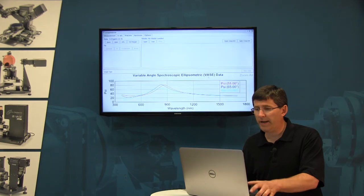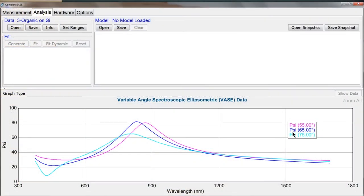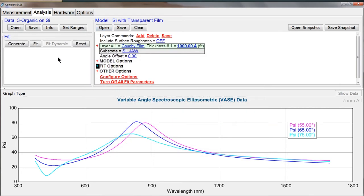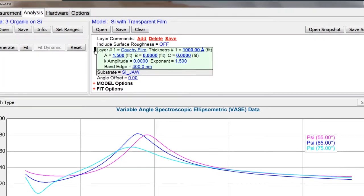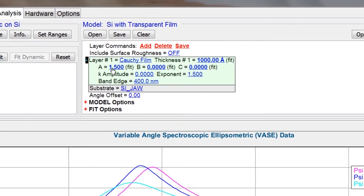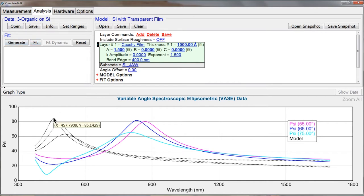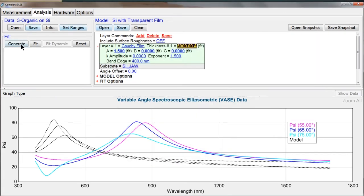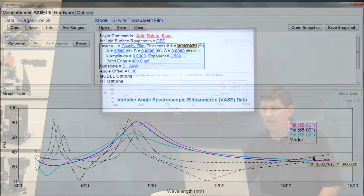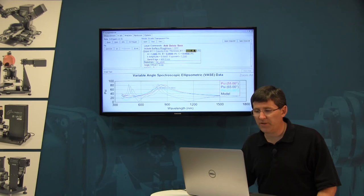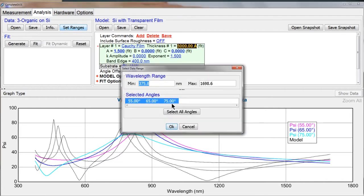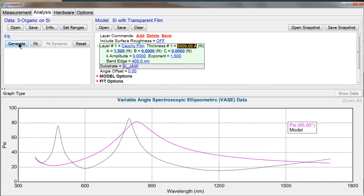Let's demonstrate those steps. This is an organic film on silicon — remember silicon has a high index. Let's start with a silicon with transparent film model from our basic library, which uses the Cauchy layer. Let me expand to that Cauchy layer — it's starting with an index of 1.5. When I generate, you'll notice it has a certain number of peaks, and if I change my thickness to a very high value, I get more and more peaks and valleys. It can sometimes be easier to look at just one curve, so I go to the data panel, choose set ranges, and grab one curve so I can see which curve I'm trying to match.